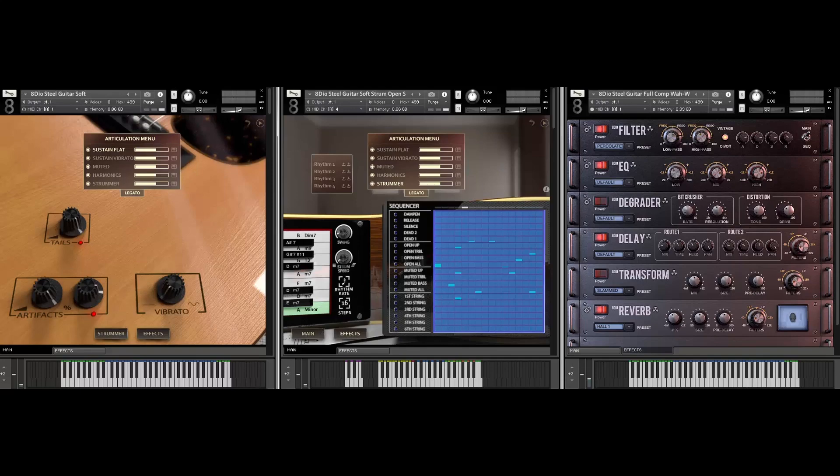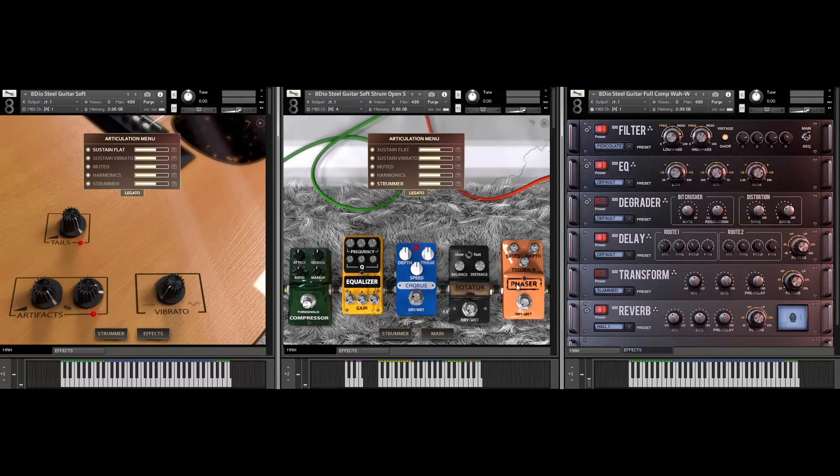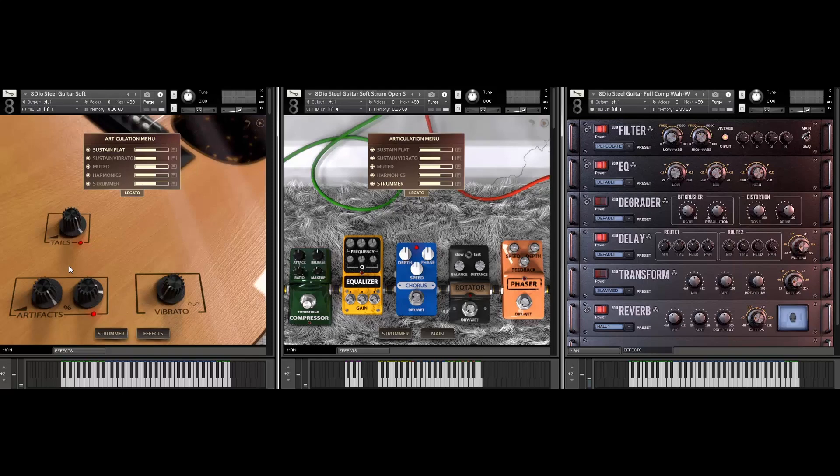On top of that, we actually have additional effects. We have pedal effects you can use in the library, and then you can also go to the main page where you can control both the articulations, the release triggers or the tails, creating all those X noises and artifacts that you'll hear in the library. So it's not just that you have release triggers, but you have all the little fret noises and all that stuff. You can also control vibrato here, and if you want to precision record any of these effects, you can always right-click on them here and assign them to any MIDI CC automation that you want.